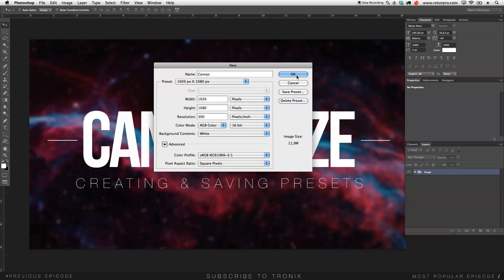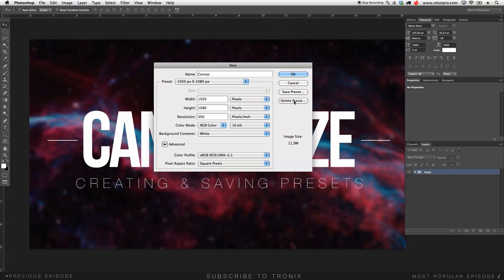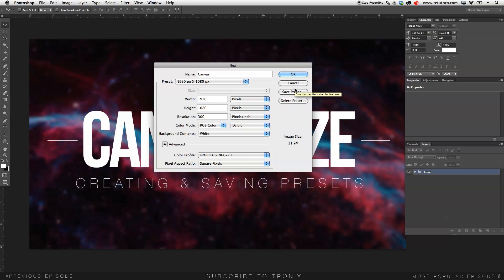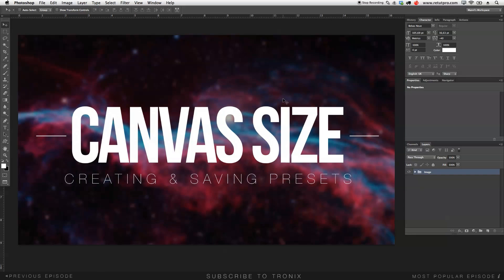Also, if you want to delete a certain preset, just select it and hit Delete Preset. So that's basically all for this Photoshop tutorial. If you guys like this tutorial, hit me up with a thumbs up. Have a look at the other tutorials we've created on this channel, and don't forget to share this with all your buddies who are new to this. Thanks again guys for watching and I'll see you all in the next tutorial.